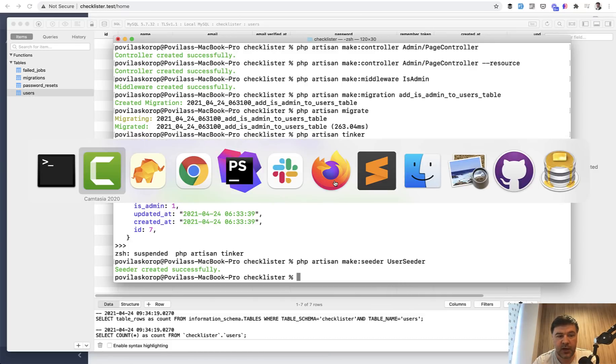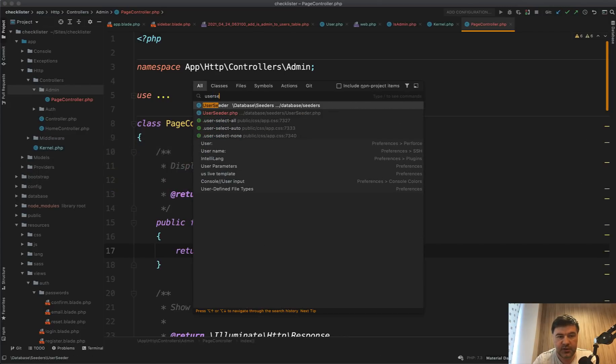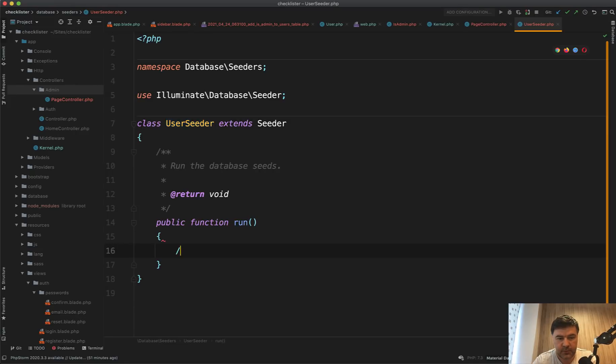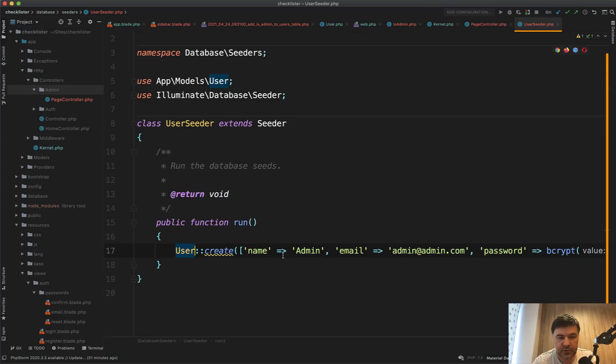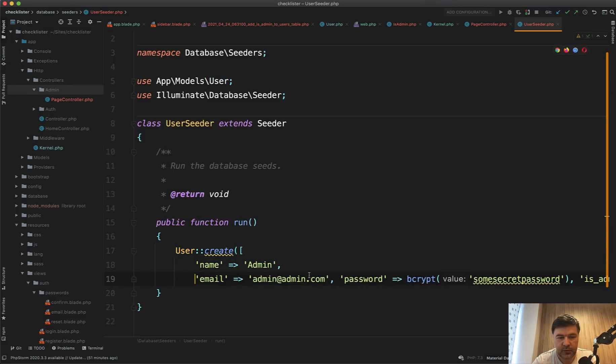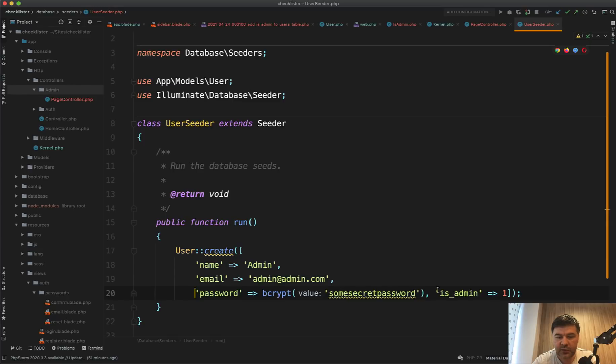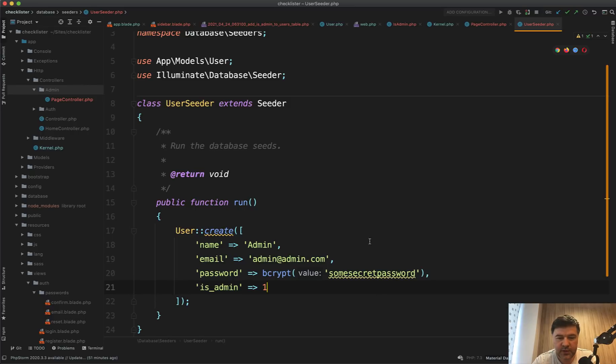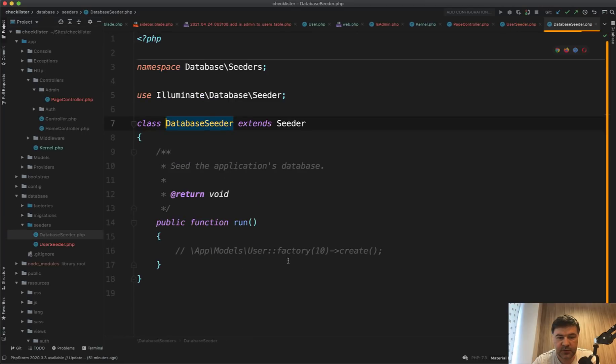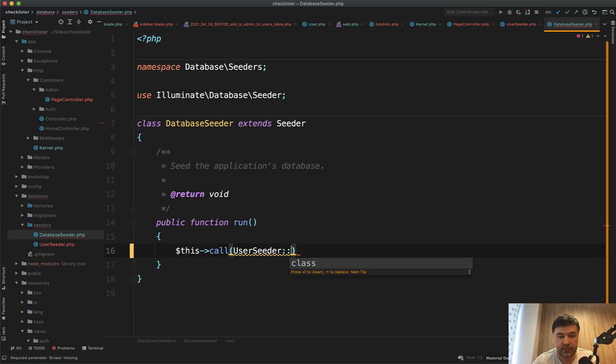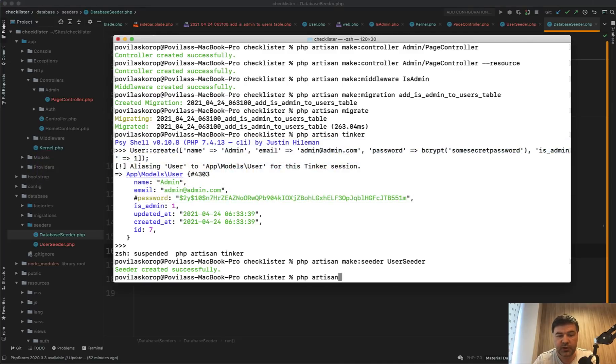So let's create PHP artisan make seeder file user seeder. And we will create one admin user inside. So user seeder, I will actually copy and paste it from here. So user create, user is not defined, so let's define it with PHP storm autocomplete. So admin admin password and is admin. And now we need to add that user seeder into the main file of database seeders, database seeder. So let's delete the factory create and call user seeder class like this.